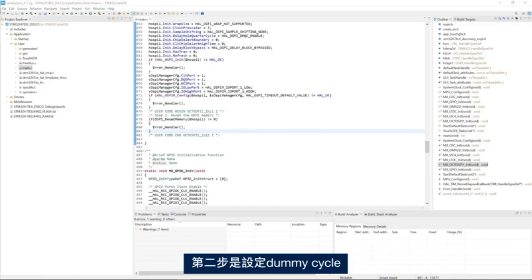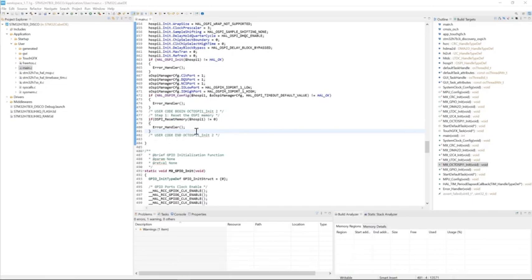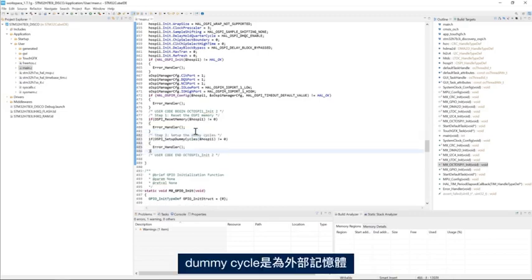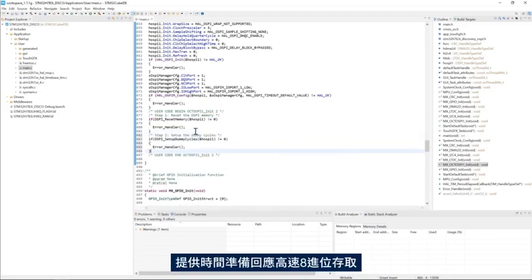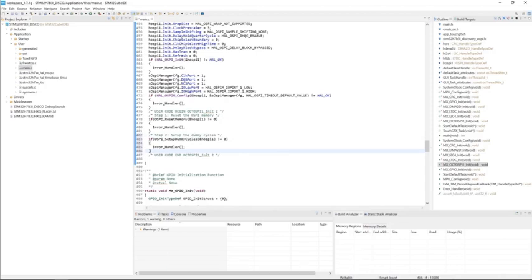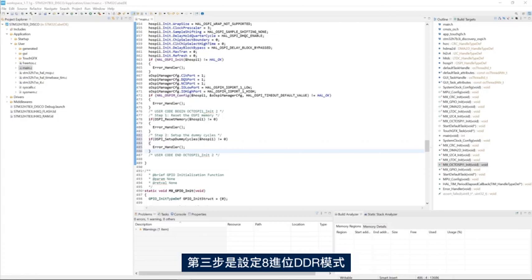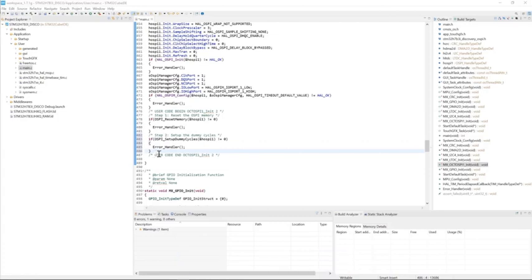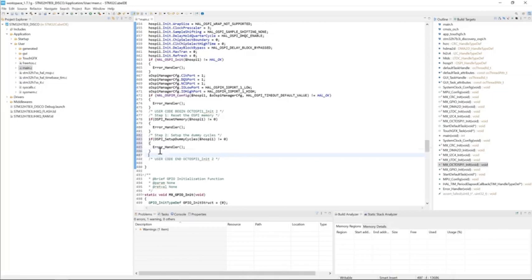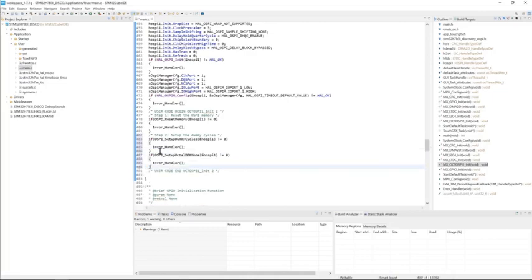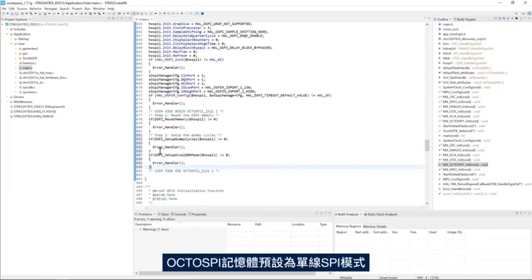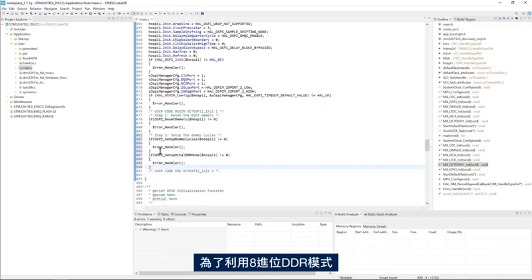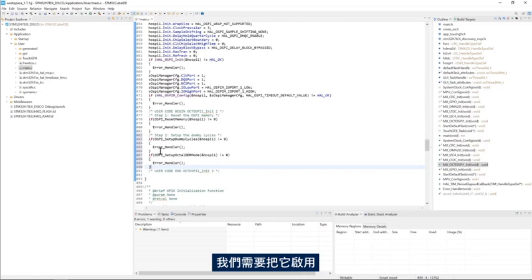The second step is to set up the dummy cycles, which are used to give the external memory the time to prepare its response with high speed OctoSPI accesses. Third step is to set up the OctoDDR mode. By default the OctoSPI memory is in one-line SPI mode and to benefit from the OctoDDR mode we need to enable it.